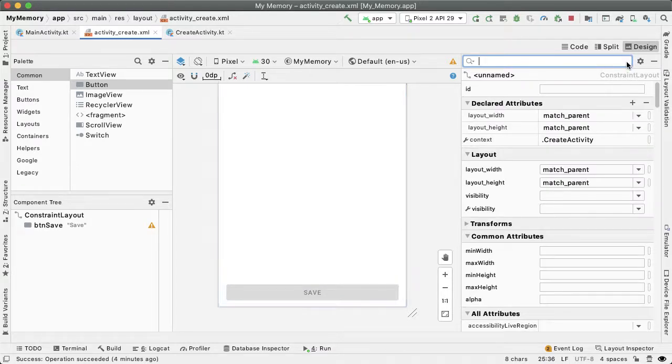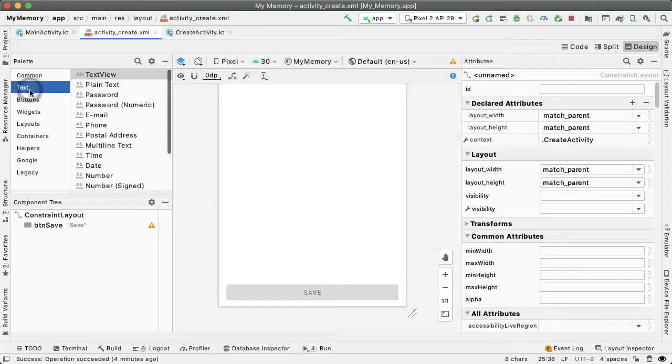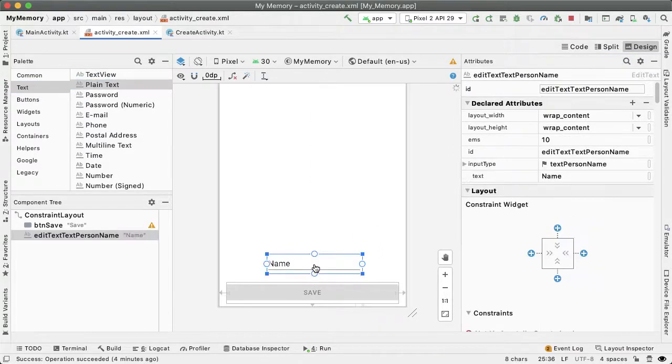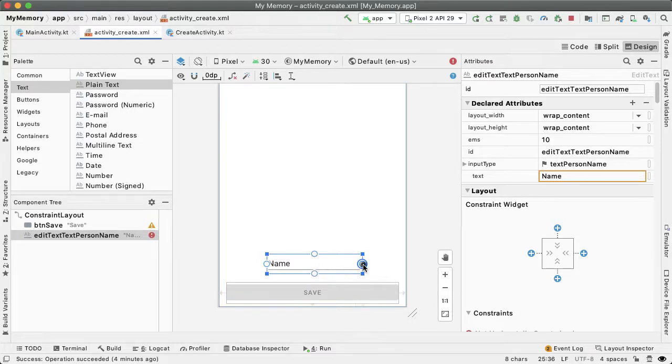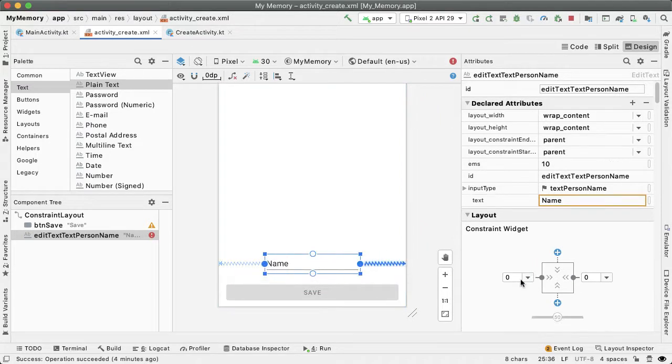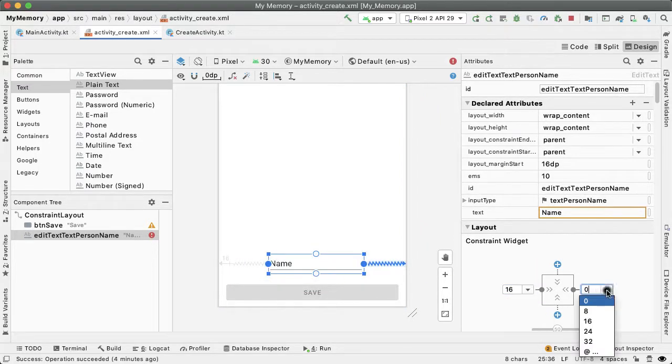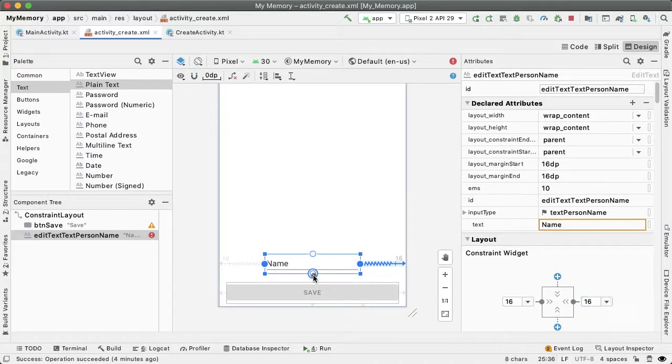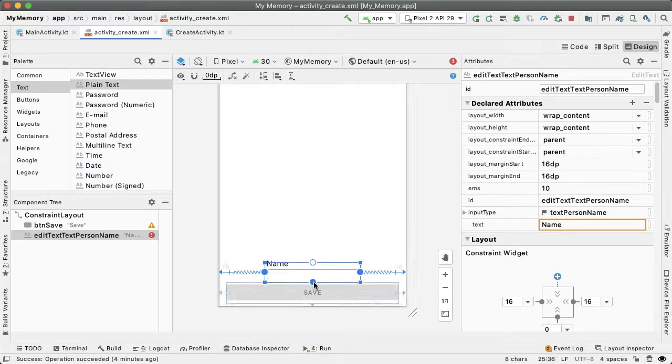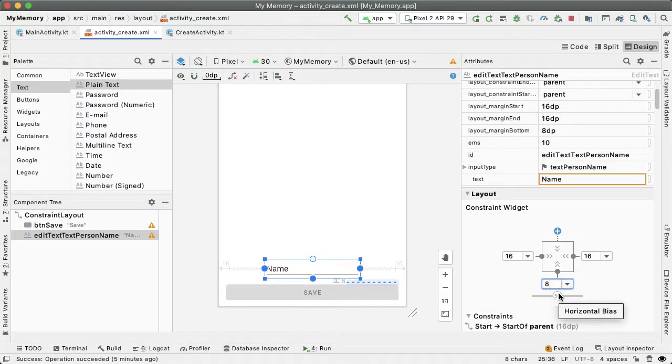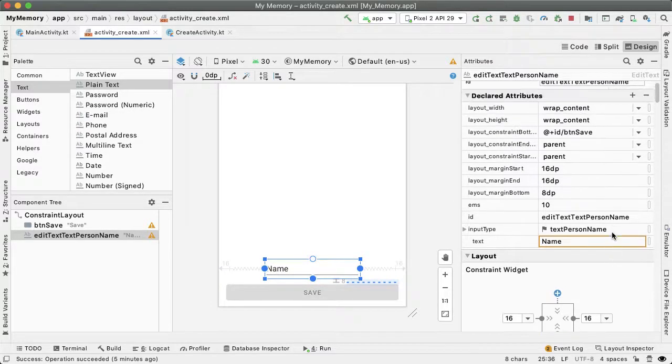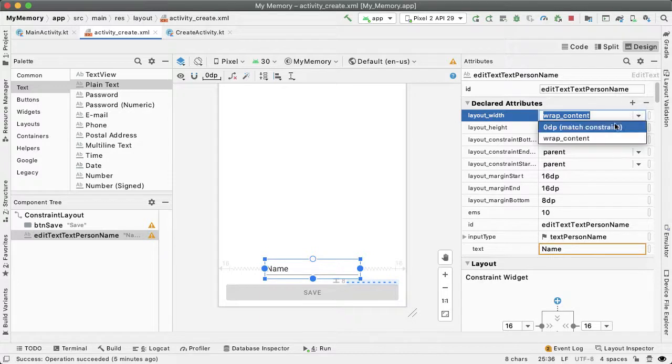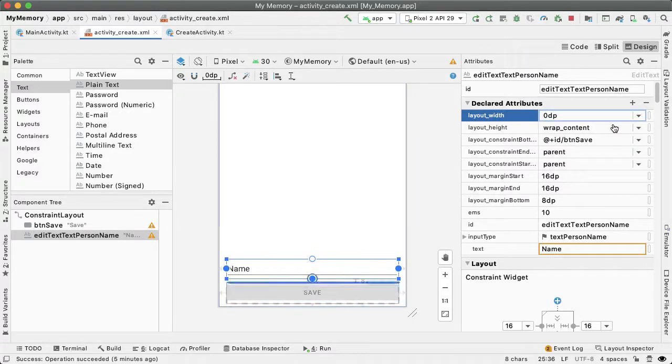And then one more widget I want to drag out is an edit text. And this edit text represents the name of this custom game that the user is creating. So I want this to also be full width, drag this to the left and right and have it also be 16 DP on the left and right side of the screen. And then I want it to be constrained to the top of the save button. Let's give it a margin of 8 DP from the bottom and the width can be match constraint.